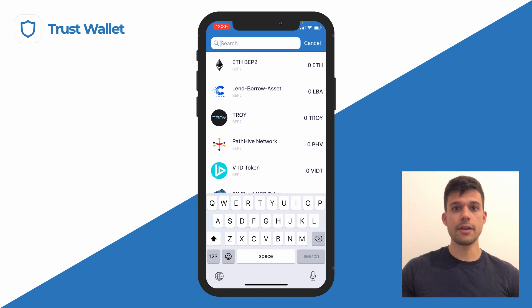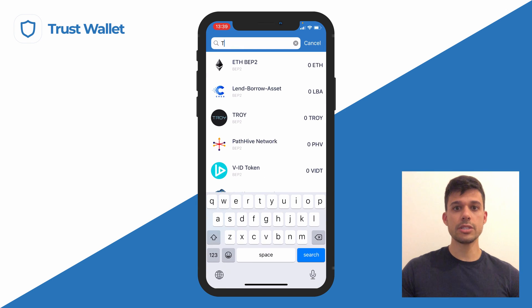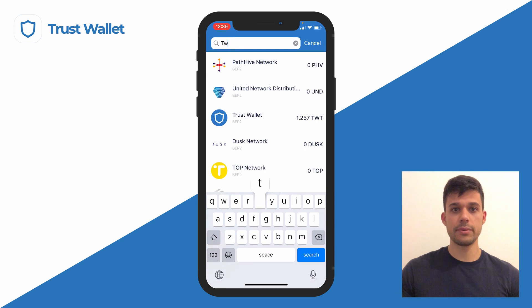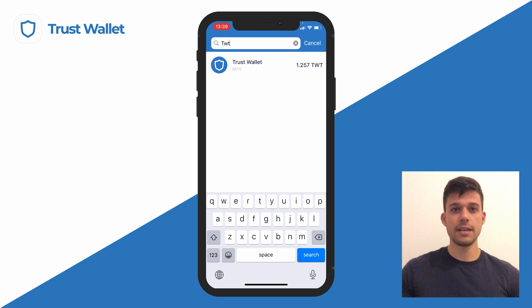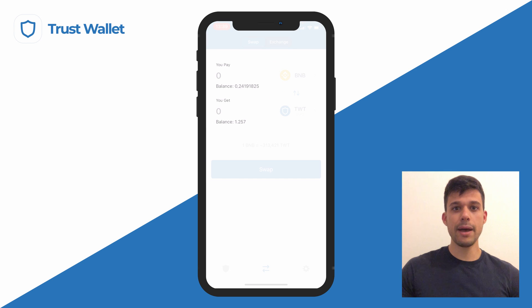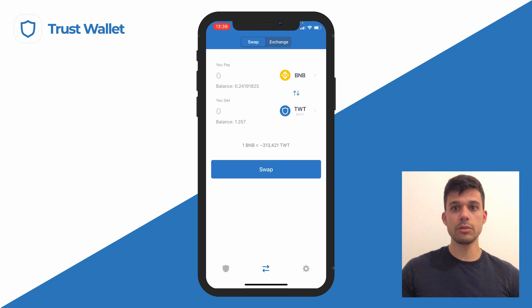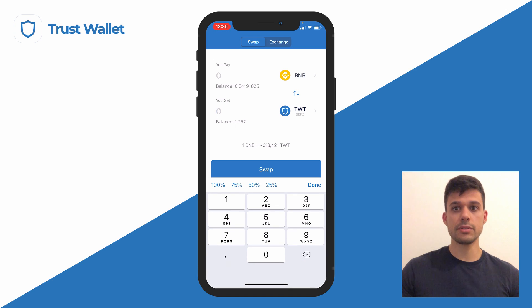Now you can decide on how many tokens you would like to swap. You can set the amount on either the 'you pay' or the 'you get' fields, and the app will automatically compute the cost and conversion rates.